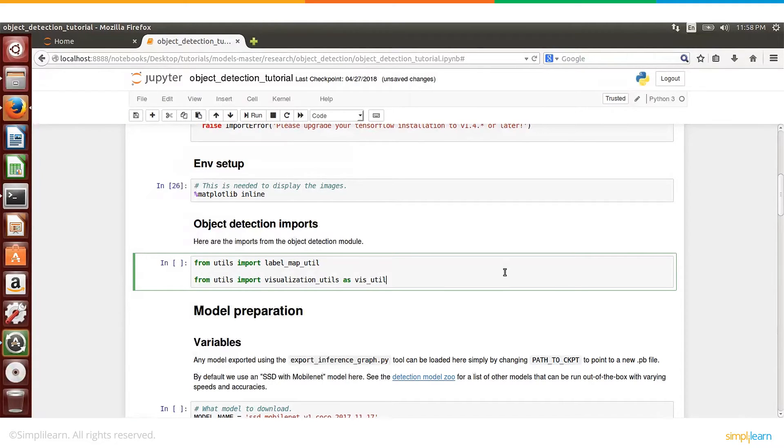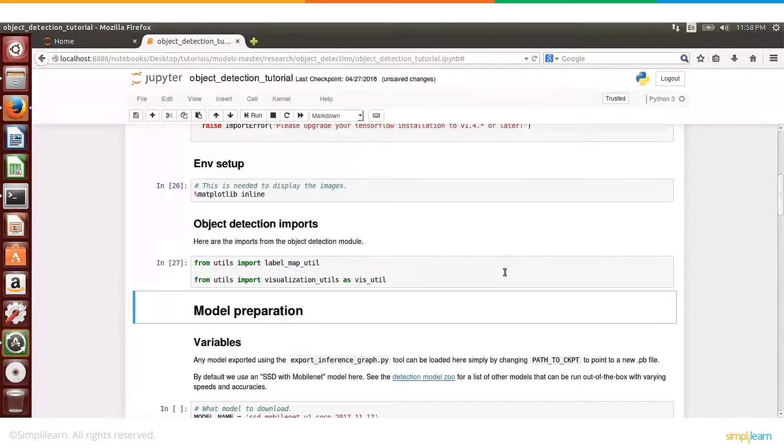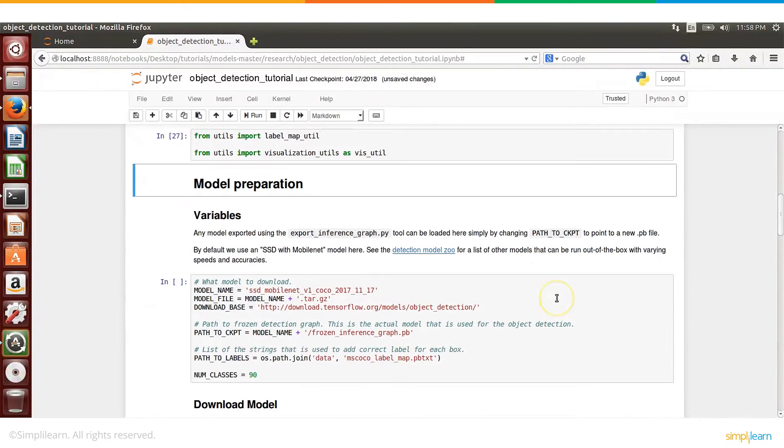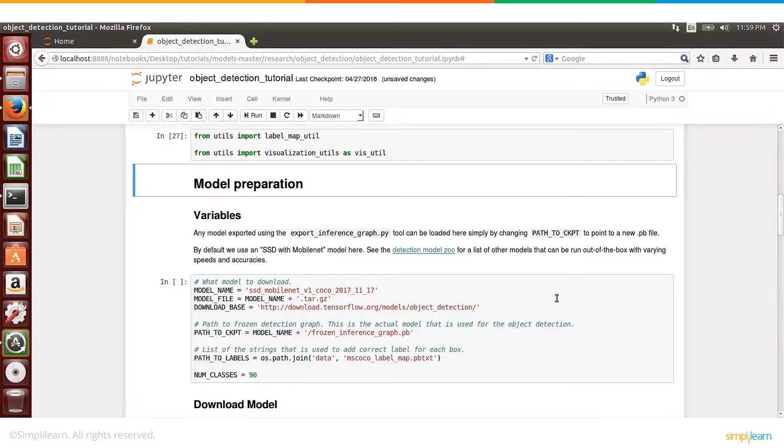So once the objects are detected, we need to display the information - what that object is and then what percentage of confidence the model has. So all these details, that's the utility functions that are stored here. And then the next part is to prepare the model.